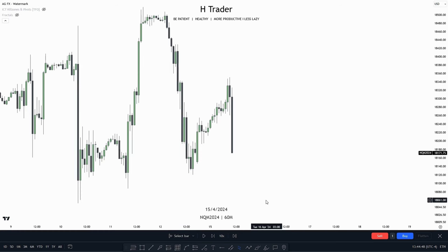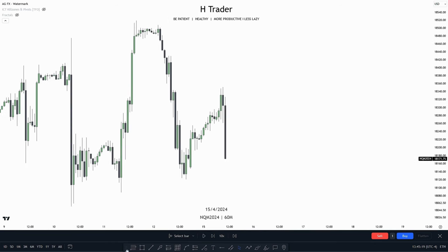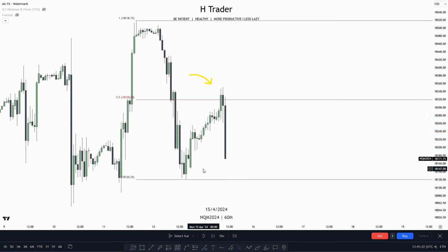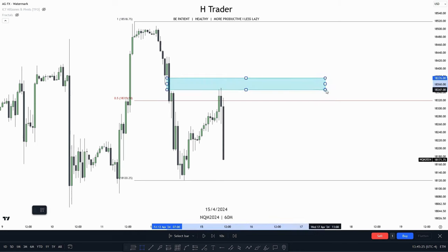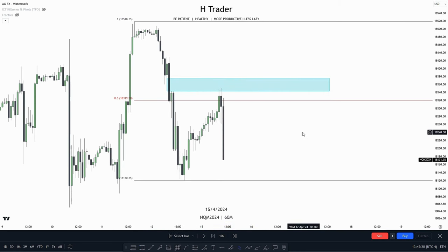The next ICT model or concept we're going to talk about is called external and internal range liquidity. I've placed this third because if you can use it in the right way and make your own model out of it, it can be very beneficial — you always have a draw on liquidity and always have a bias. An example of this: price reached up into a premium of the range where there lies a fair value gap, which would be considered internal range liquidity.